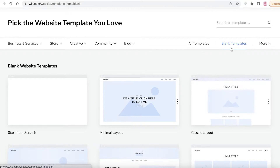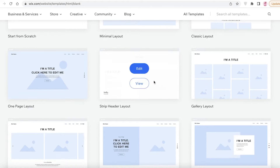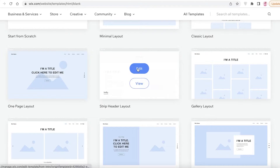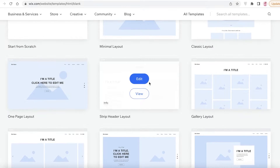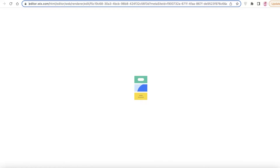We're going to click on 'Blank Templates' and I'm going to add the strip header layout because I like this layout — I eventually end up creating something just like that anyway. You can also get started from absolute scratch with a completely blank canvas, but I'm going to add this layout and start creating my website.